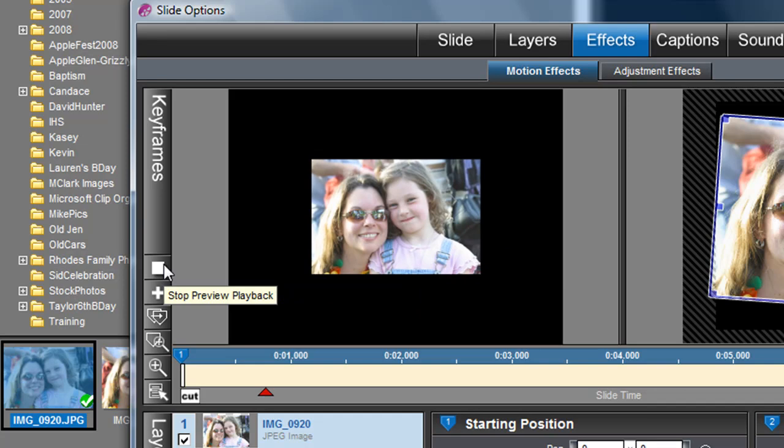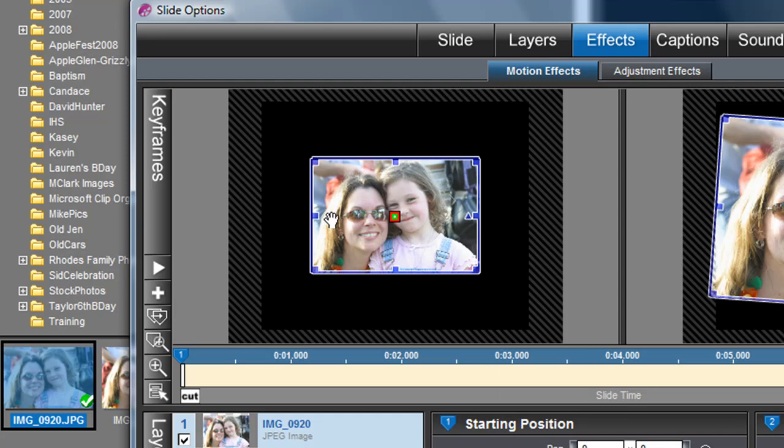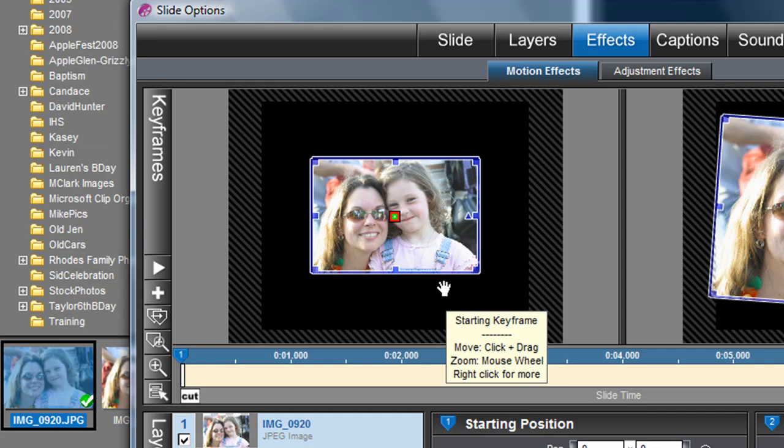So now that we have that, let's see what we can do with the background. At the moment the background is just black. It kind of makes it look like our photo's flying in the middle of space. Let's add a nice background that Photodex has given you with the program.